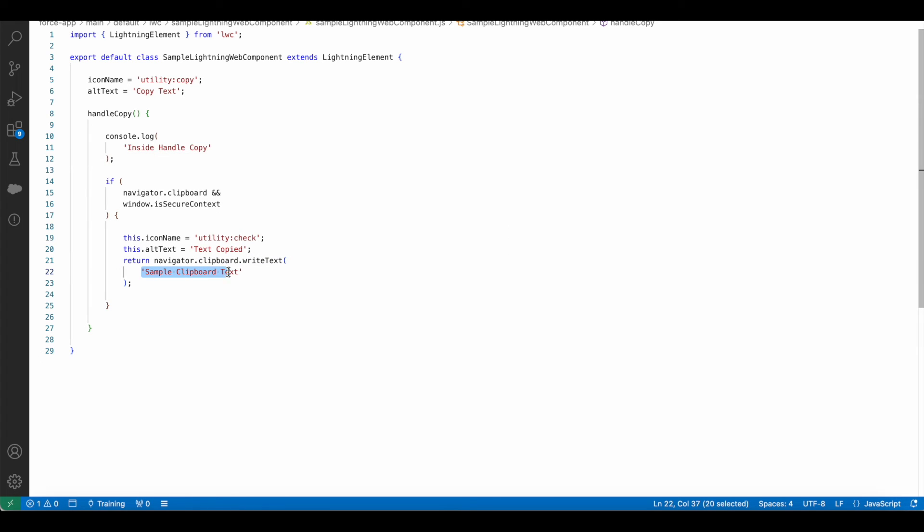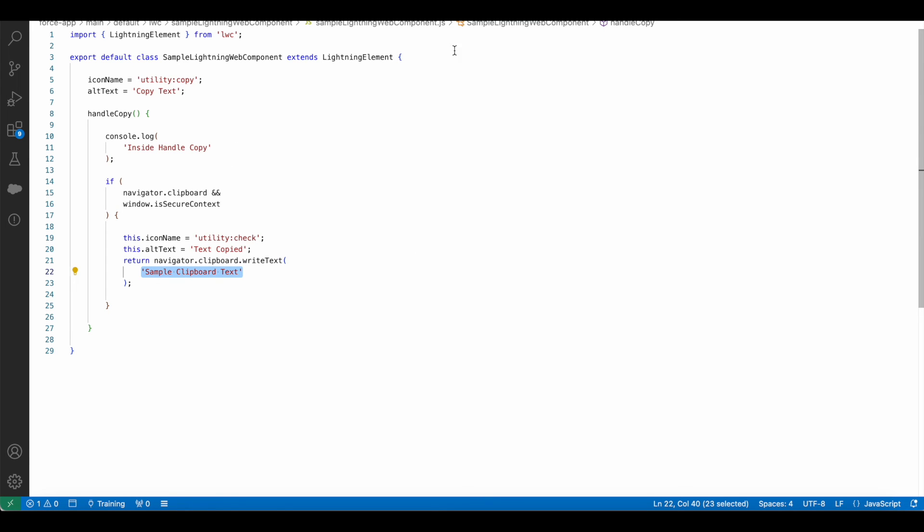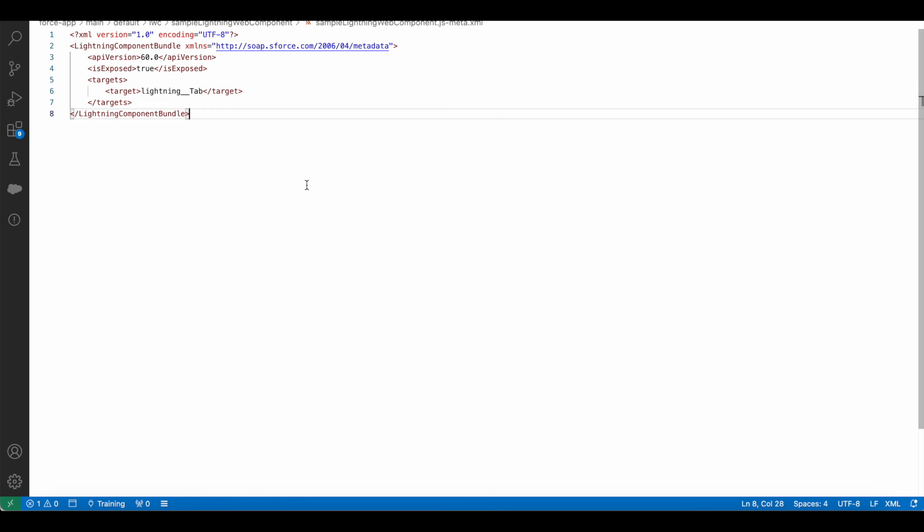Please check the video description. In the video description I have shared my blog post. From the blog post you should be able to get the sample Lightning Web Component code which was referenced in this video.